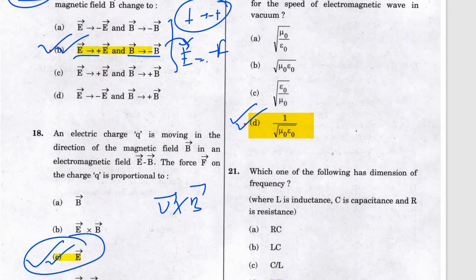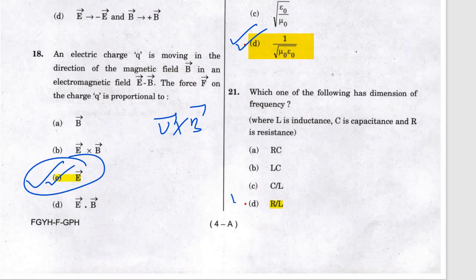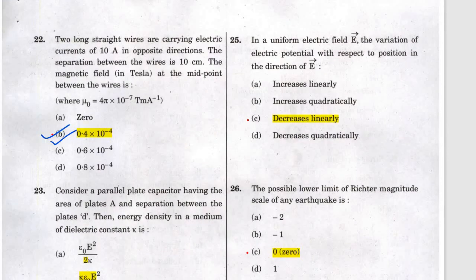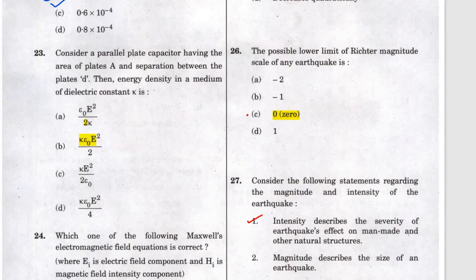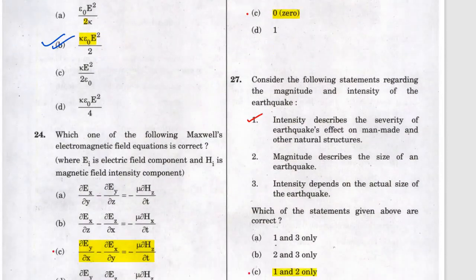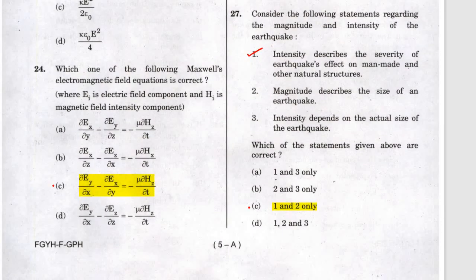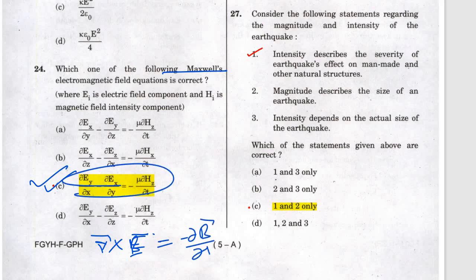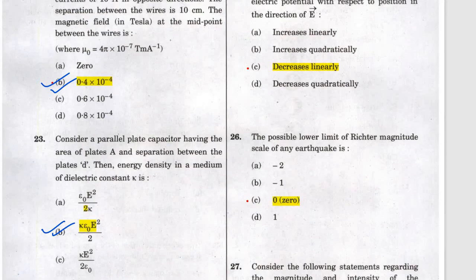Questions 19, 20, 21 answers are a, d, and d respectively — very simple, just speed of light. Question 22 is b, question 23 is b. Question 24 — this is the Maxwell equation, answer is c. From the identity equation: curl of E equals minus del B over del t, and curl of B — from this identity the result follows.